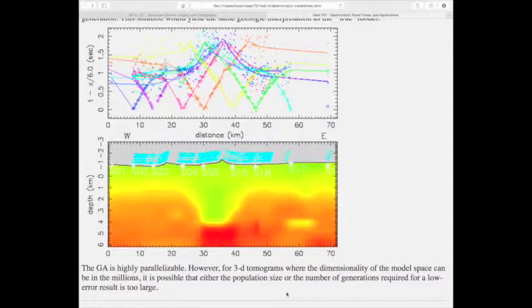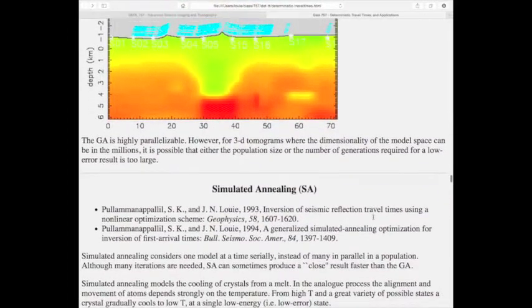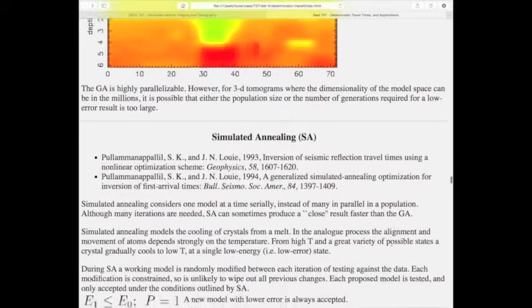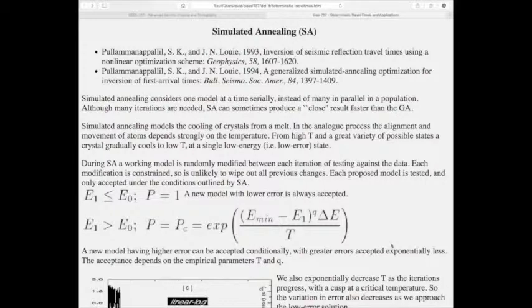Each data point was weighted — smaller offsets weighted down, larger offsets weighted more highly — and the larger ones were fit better. One advantage of the genetic algorithm is that it's highly parallelizable. However, in 3D the dimensionality of the model space is in the millions, and you'd need a population size or number of generations that's too large for the computers available at the time. It may be worth trying again now with easy access to highly parallel computation.